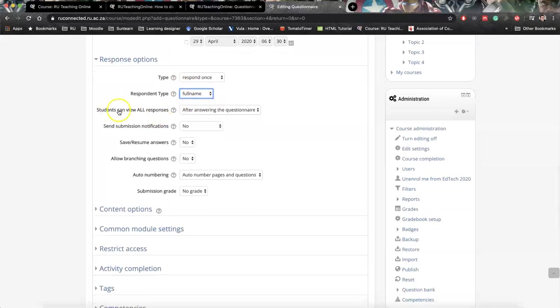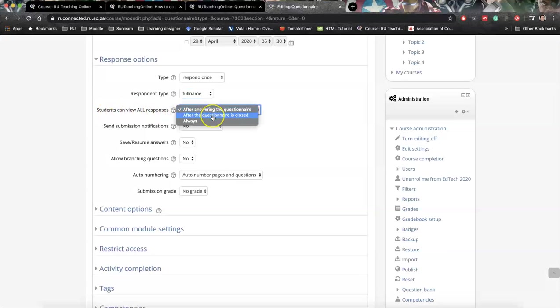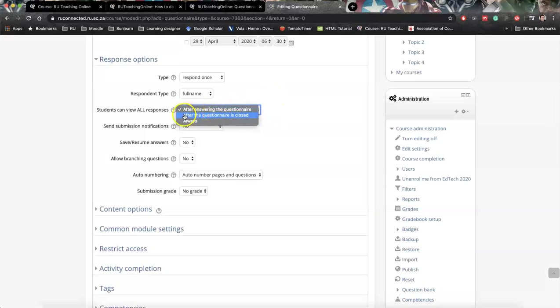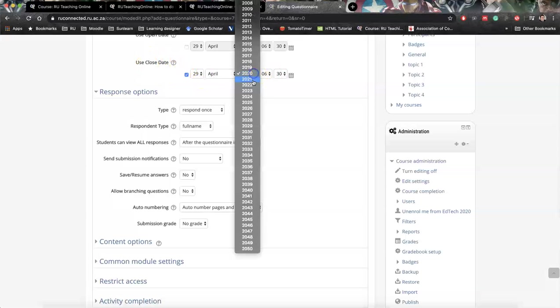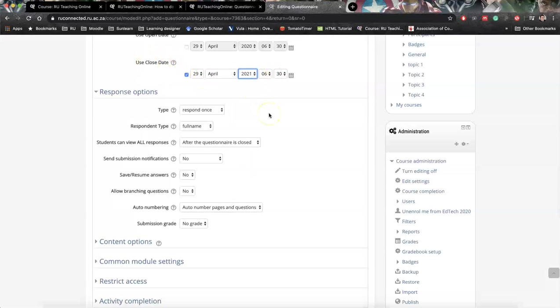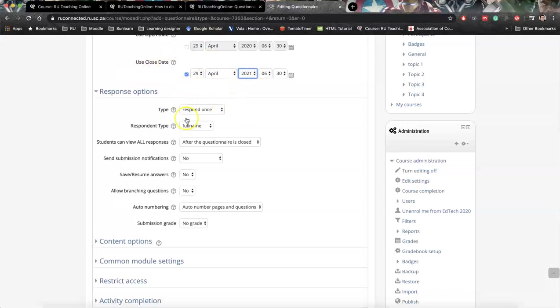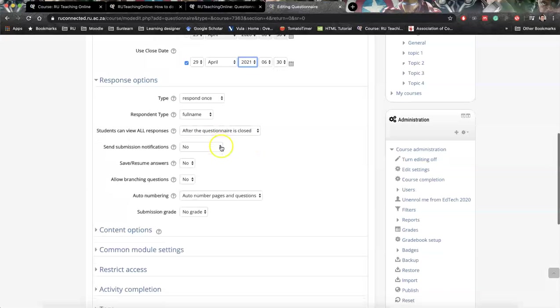This one is also important. Students can view all responses either after answering the question, after the questionnaire is closed, or always. So if we want to ask something quite private, I would say go to after the questionnaire is closed. I would then activate the closed date and actually put it way ahead. And after the due date, if I for instance say students I want you to respond by next week Friday, I leave it as that and at the due date I just hide this activity so that we can still have it private, but we'll still be able to see full names if that is something that we need to have.